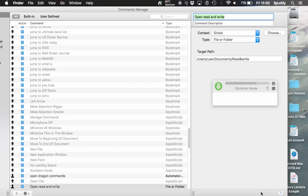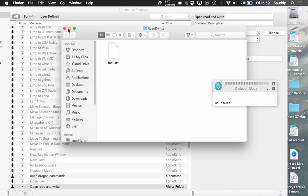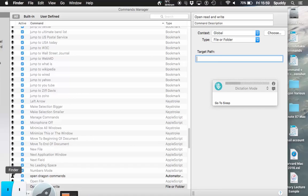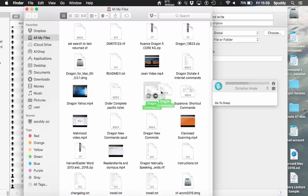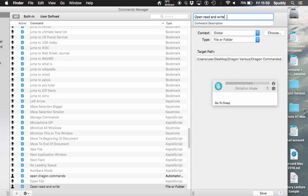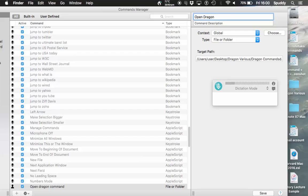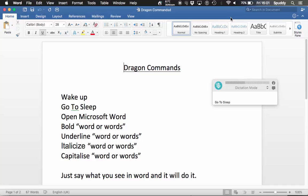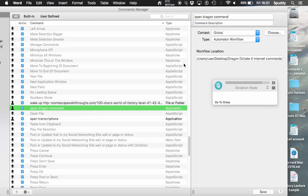Wake up — 'open read and write' — go to sleep — and there you go, simple. You can also do that for a file. I'm going to leave it as File or Folder so I don't need to change the command. Let's find a file this time using the dragging method — hold the left button and drag it in. Call this 'open dragon command'. Wake up — 'open dragon command' — go to sleep — and there you go. You can open files and folders quickly just by using simple commands.